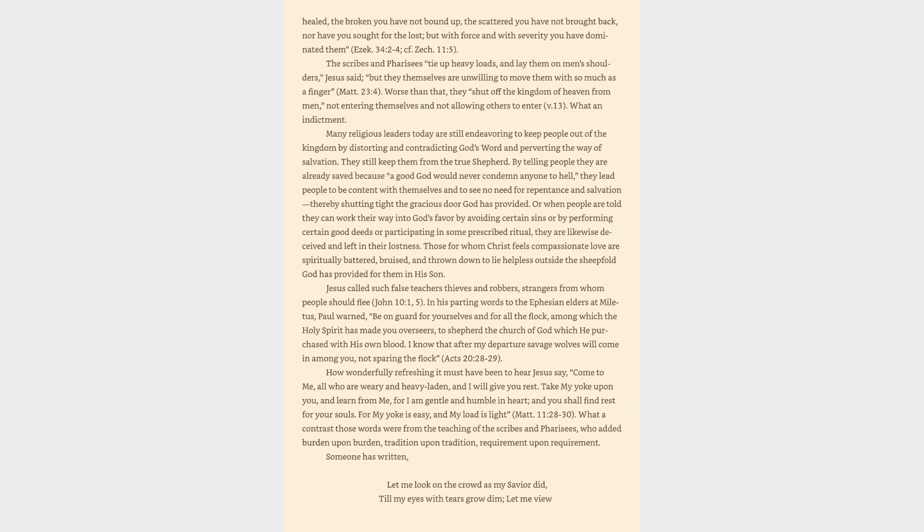Many religious leaders today are still endeavoring to keep people out of the kingdom by distorting and contradicting God's word and perverting the way of salvation. They still keep them from the true shepherd. By telling people they are already saved because a good God would never condemn anyone to hell, they lead people to be content with themselves and to see no need for repentance and salvation, thereby shutting tight the gracious door God has provided. Or when people are told they can work their way into God's favor by avoiding certain sins or by performing certain good deeds or participating in some prescribed ritual, they are likewise deceived and left in their lostness. Those for whom Christ feels compassionate love are spiritually battered, bruised, and thrown down to lie helpless outside the sheepfold God has provided for them in his Son. Jesus called such false teachers thieves and robbers, strangers from whom people should flee.